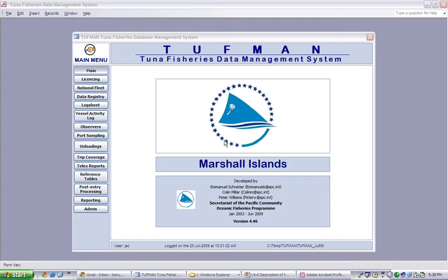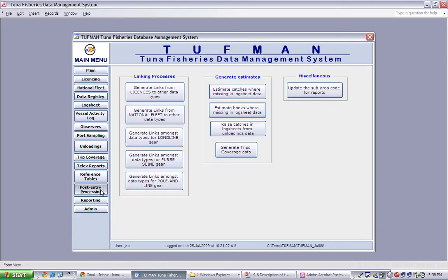This lesson will describe how to run the post data entry processing in Toughman. To run the post data entry processing, click on the post entry processing button in the main menu.